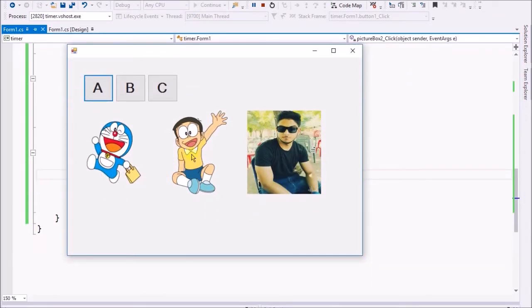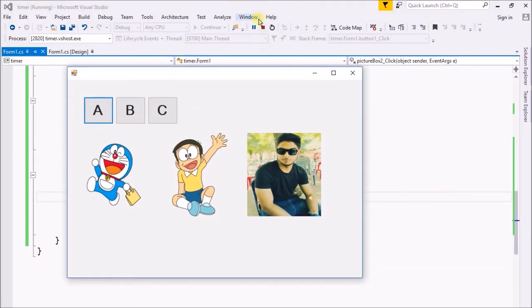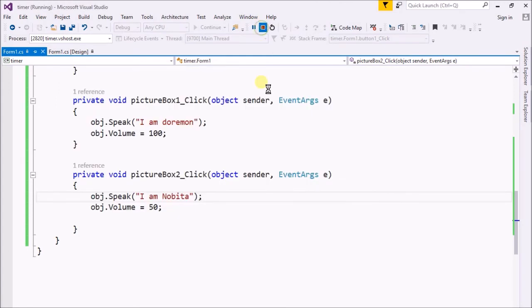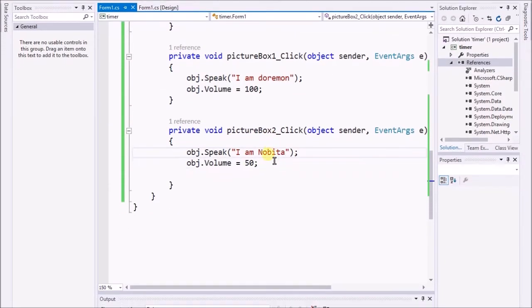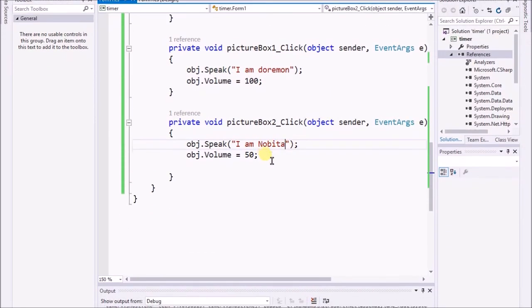'I am Nobita.' There is a little bit of difference in the accent.